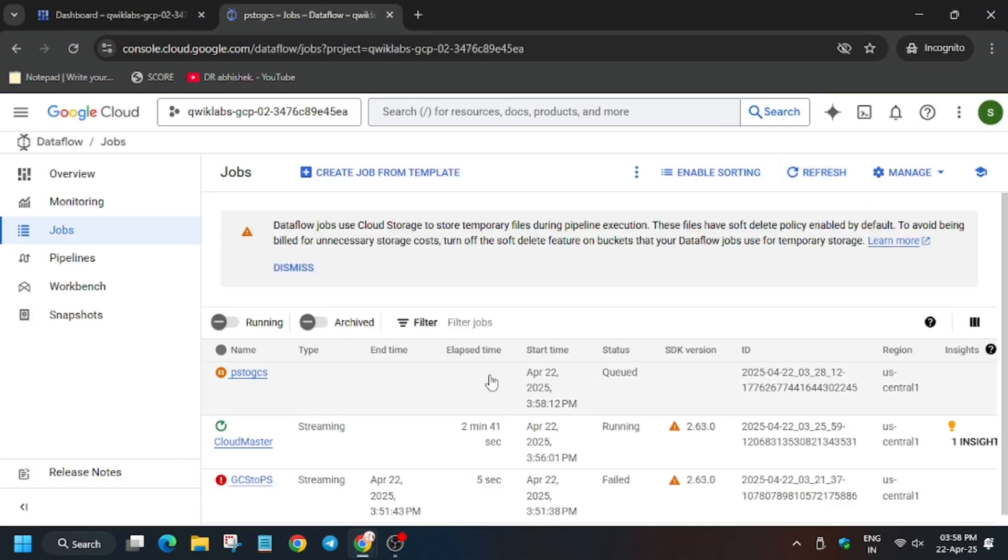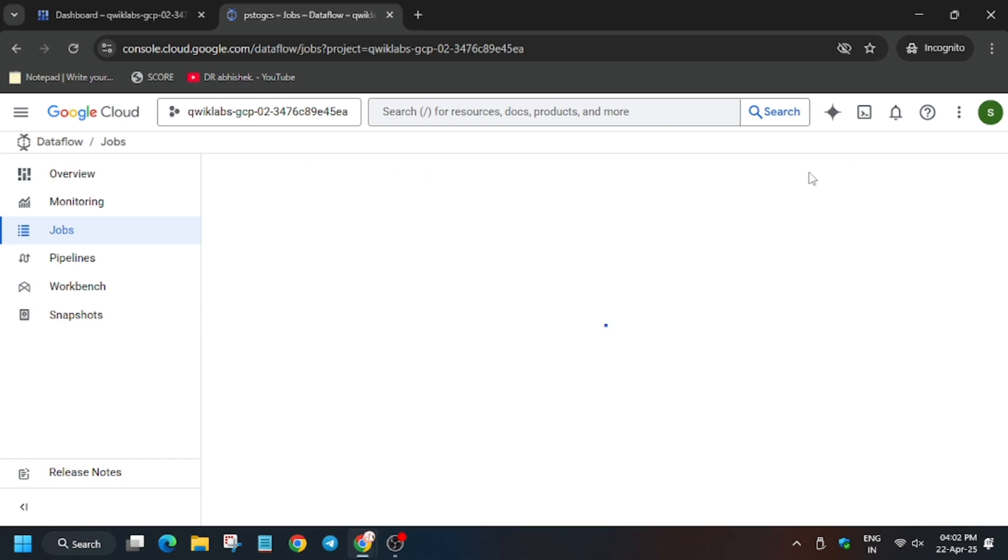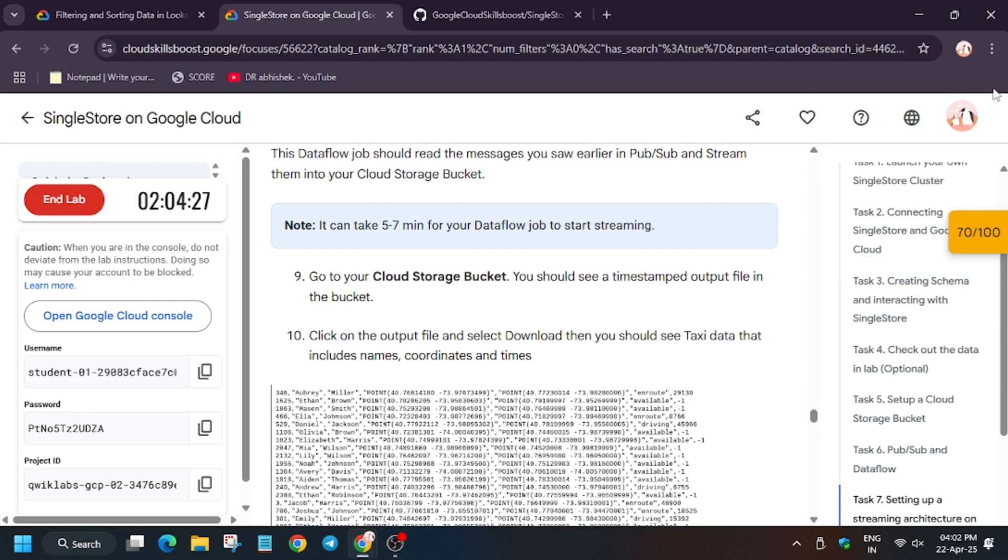Click on refresh. So finally after waiting for four to five minutes, let me refresh the page again. So as you can see, the status has been updated to running. Now we will hit check my progress and we will get the score.